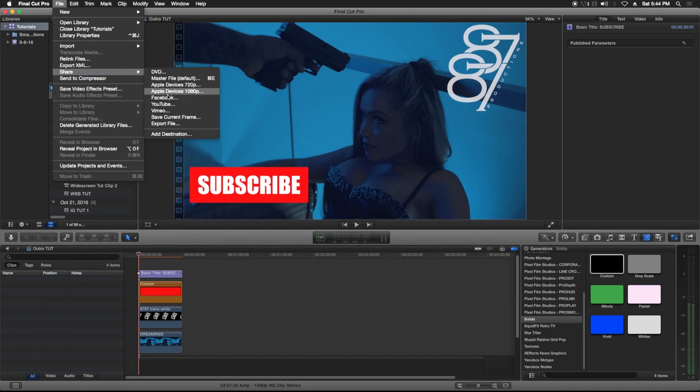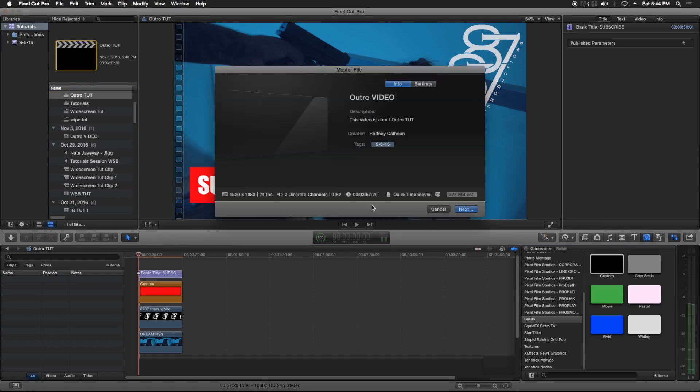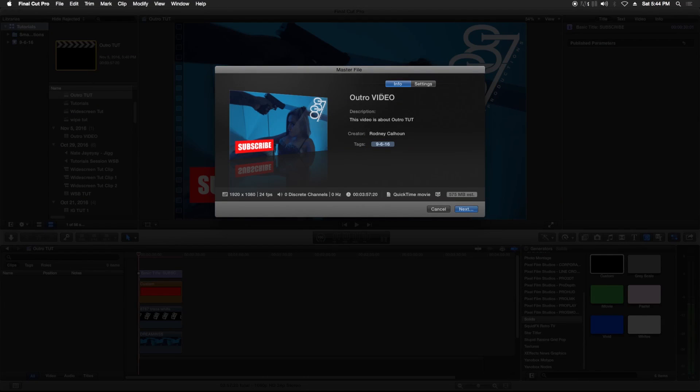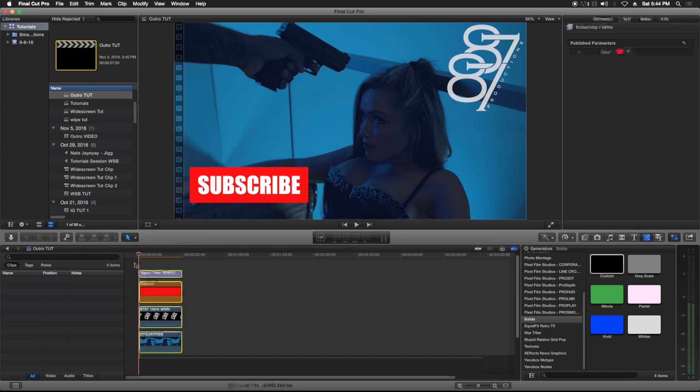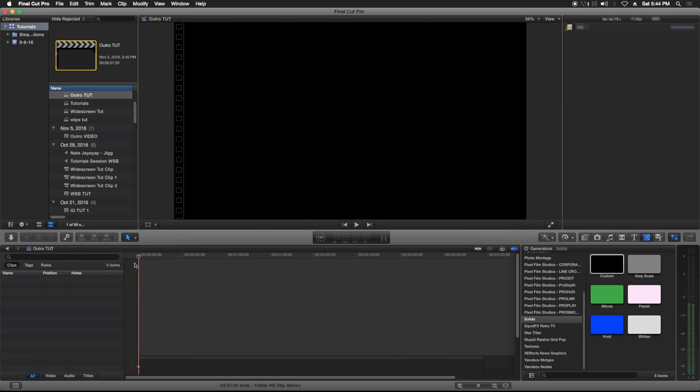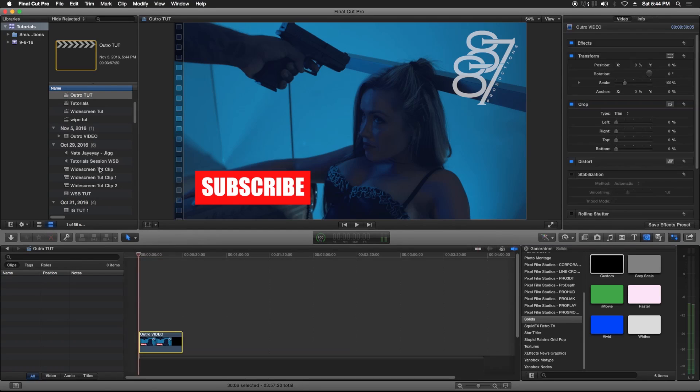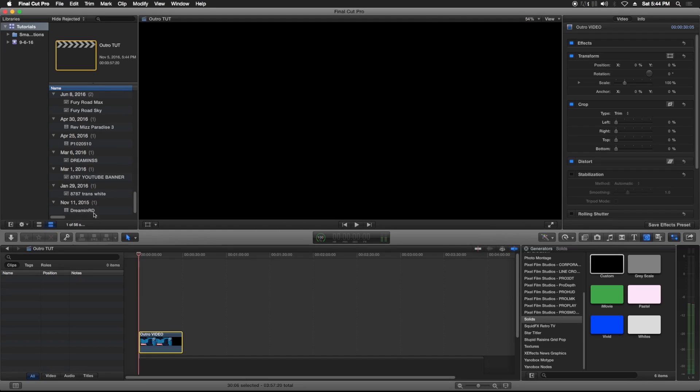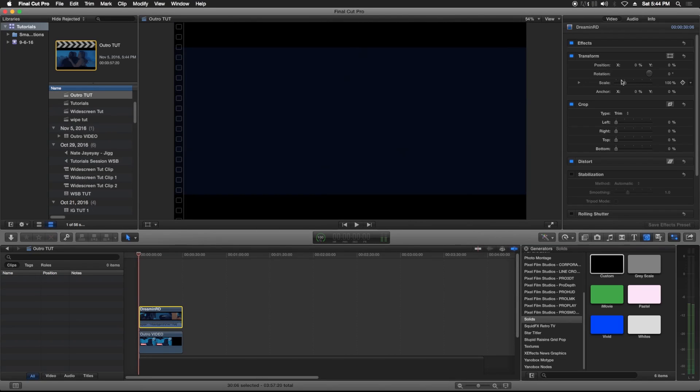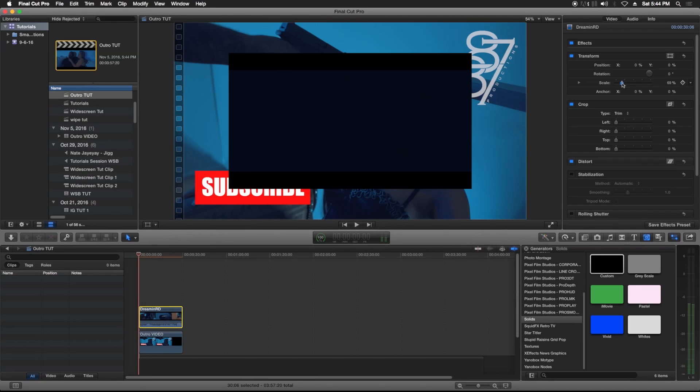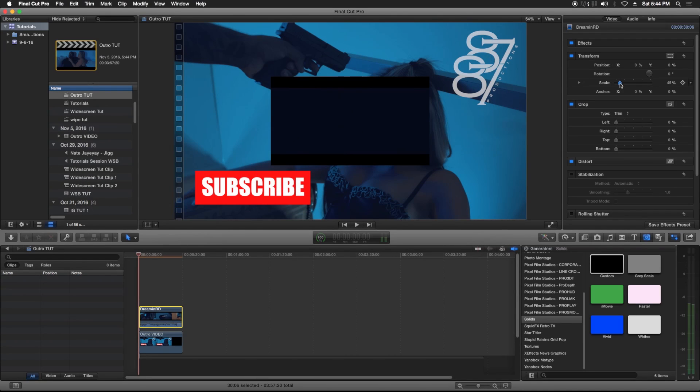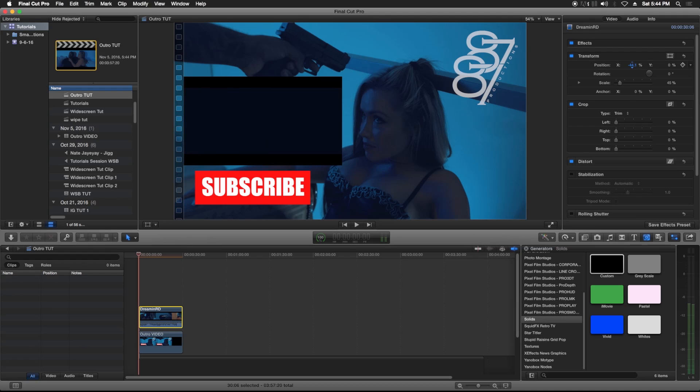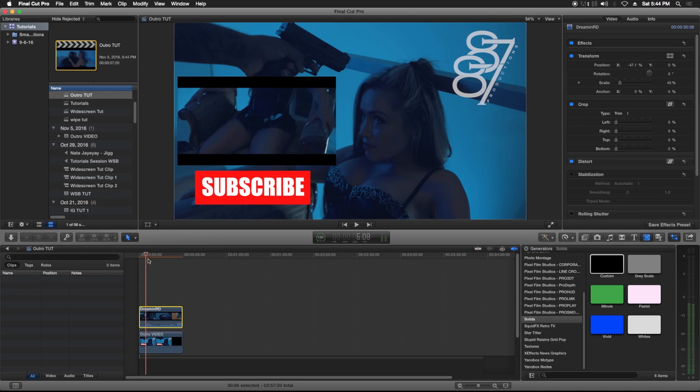So File, Share, Master File, name it Outro Video, save it. So now at the end of your videos you can just drag this in and then drop your video on top of it, scale it down, move it over, and just switch every video that you do.